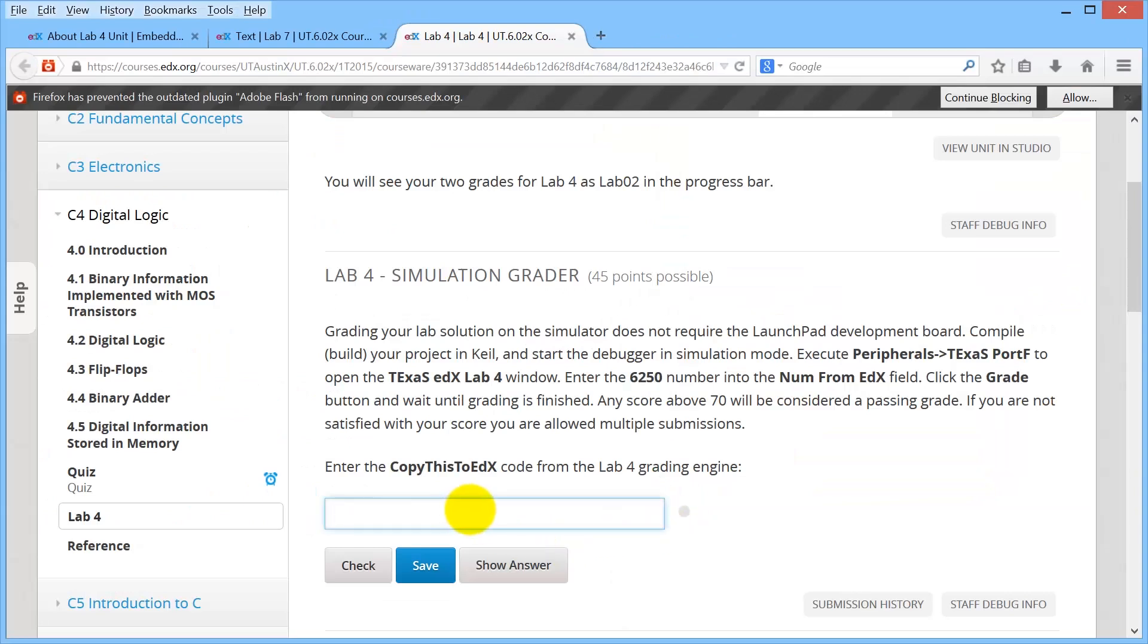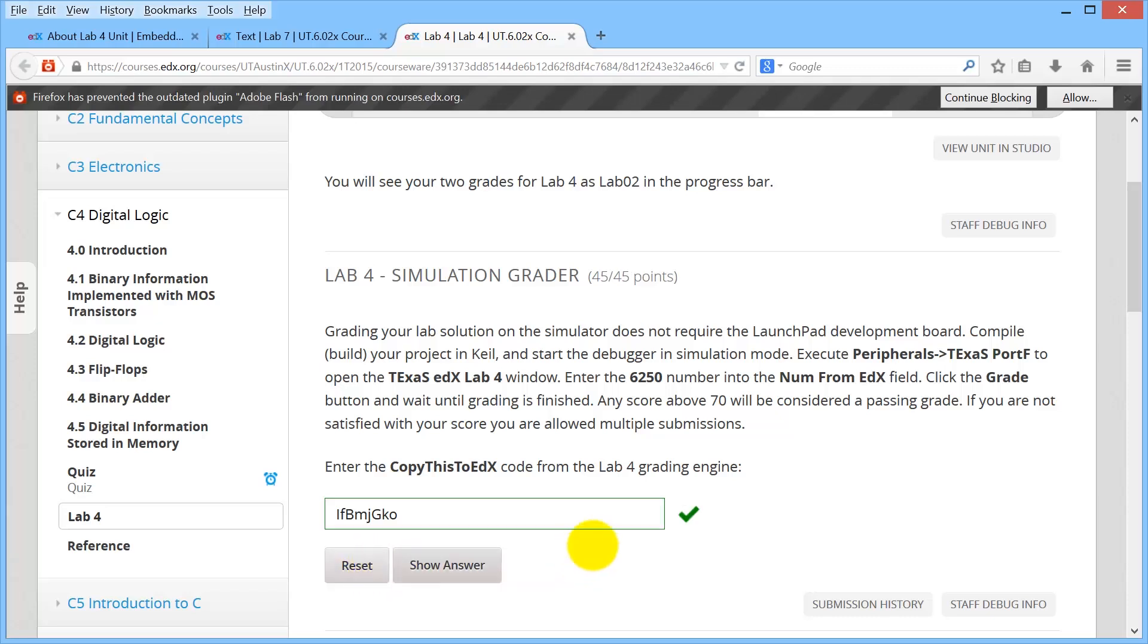And I'm going to paste in there and click check. And I got 100. That'll be 45 points in the grader. That's perfect. Okay, now you do it.